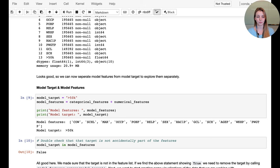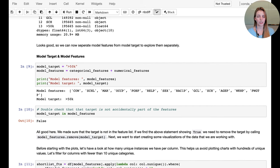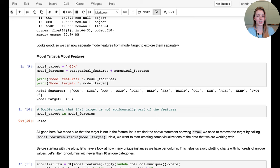One quick but very important check: make sure the model target is not included in the model features. If the model target is part of the features, the model will likely just pick up on the target directly, and when productionizing or testing on test data you'll see a big drop in performance. Always ensure your model target is not part of the training features.